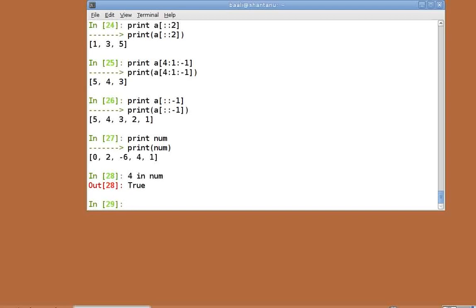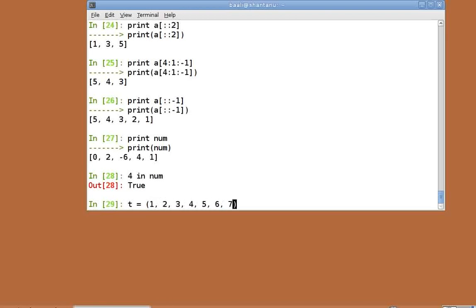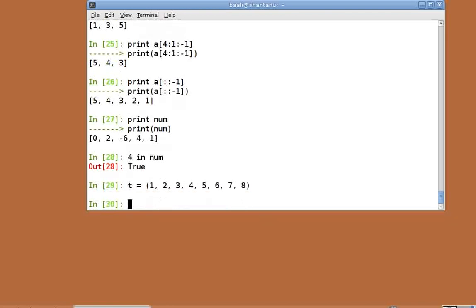Now, let's move on to tuples. Python provides support for special immutable lists known as tuples. To create a tuple, instead of the square brackets used for lists, we use normal brackets. t equal to open brackets 1, 2, 3, 4, 5, 6, 7, 8, enter.